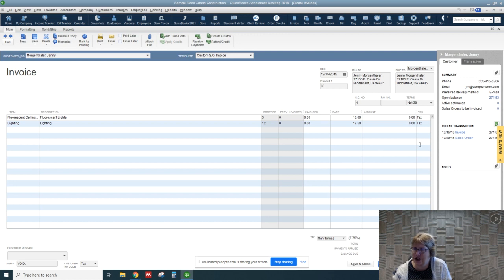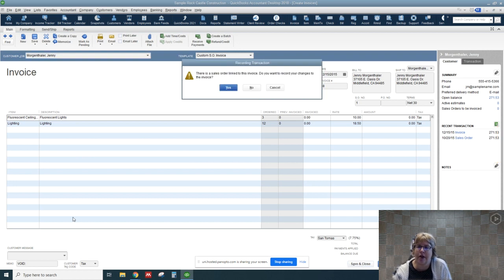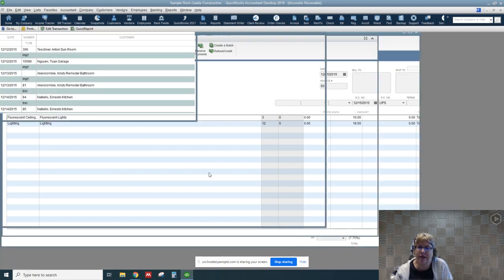Notice how it changes everything to zero but we still have the effects. So let's go ahead and save and close, and we're just going to say yes.